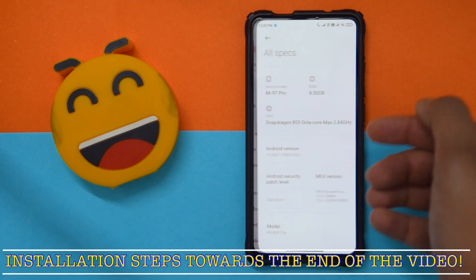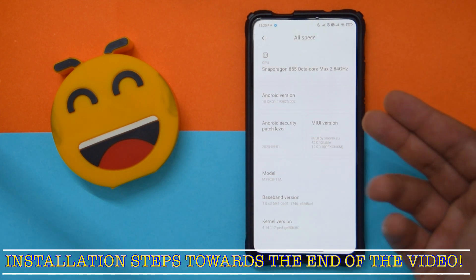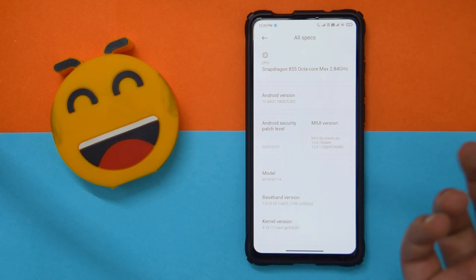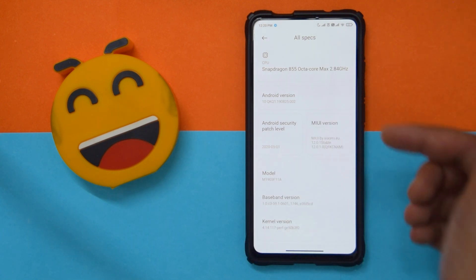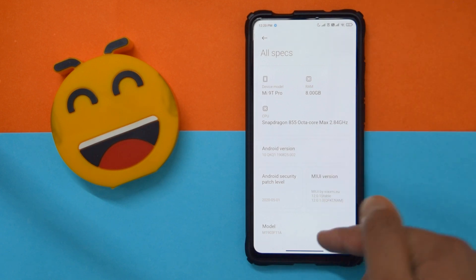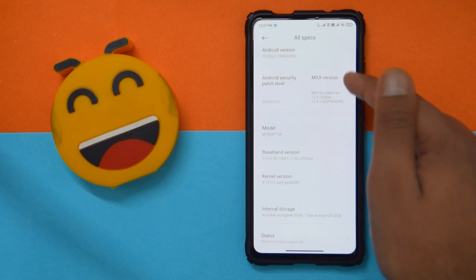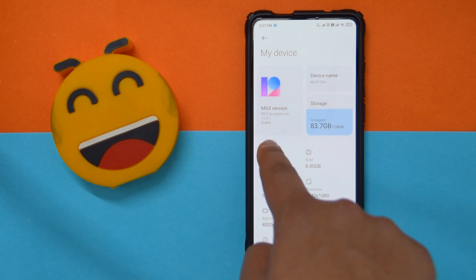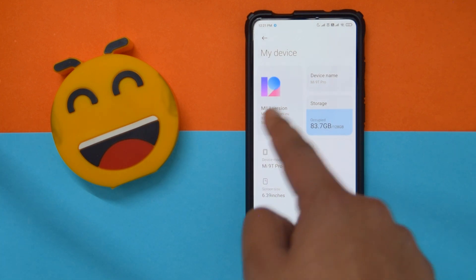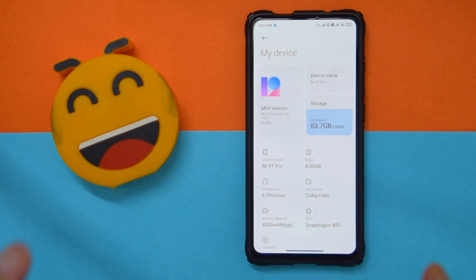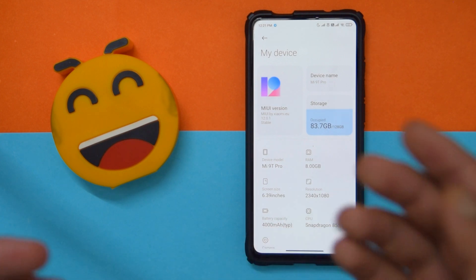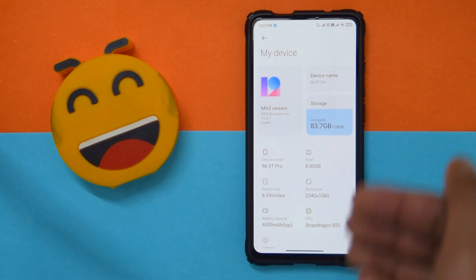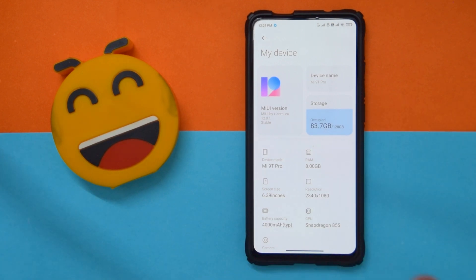It comes with not the latest security patch — it comes with the May security patch. As you can see, I'm running MIUI 12.0.1 Xiaomi EU, and this is based off of China stable, which was released just yesterday night. They already released the ROM, so that is a great thing.